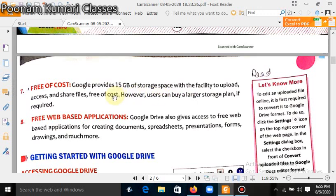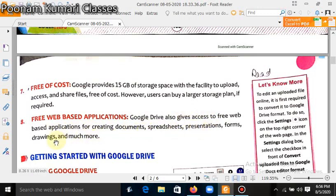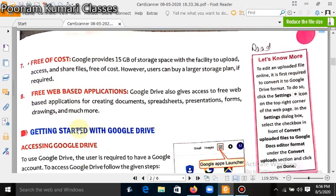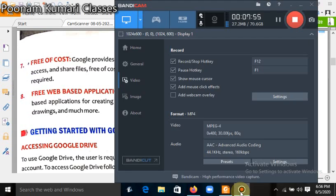Free web-based applications. Google Drive also gives access to free web-based applications for creating documents, spreadsheets, presentations, forms, drawings, and much more. This facility is also available in Google Drive.